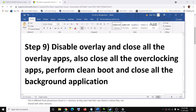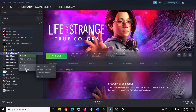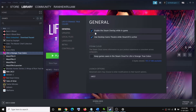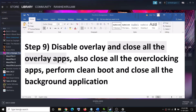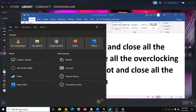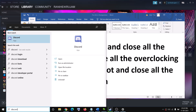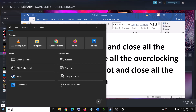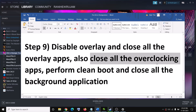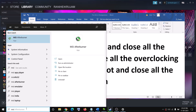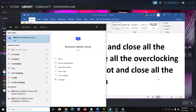The next step is to disable the Steam overlay. Go to Steam, right-click the game, select Properties, and under the General tab uncheck 'Enable the Steam Overlay While in Game.' Also uncheck 'Keep game saves in Steam Cloud' if checked. Close other overlay applications such as Discord and GeForce Experience, and close all overclocking applications such as MSI Afterburner or any other overclocking tool running on your computer.